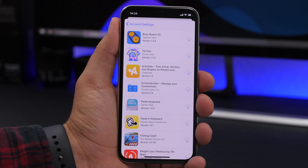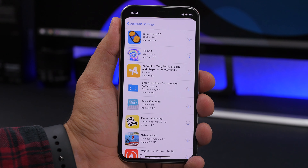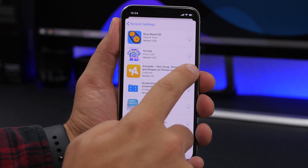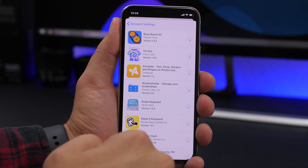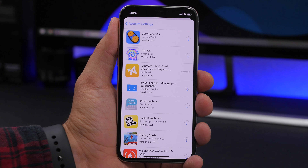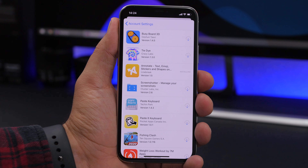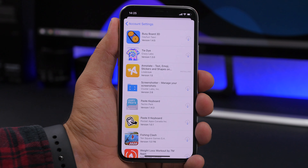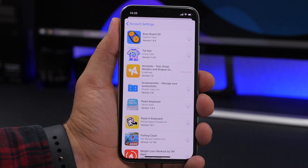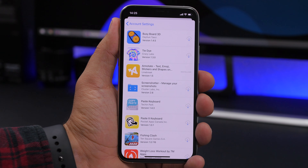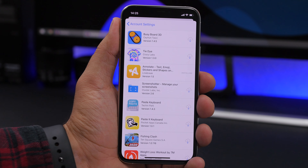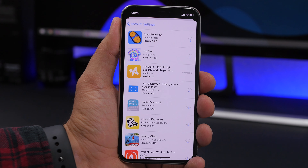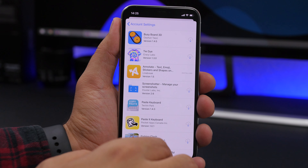Here you will find a list of all the hidden apps that you had on your purchase history but hid through the App Store option. If you want to redownload any one of them, just tap that little arrow and that app will be installed on your device again. It's that easy to hide and restore apps from the purchase history of your iPhone using your Apple ID.